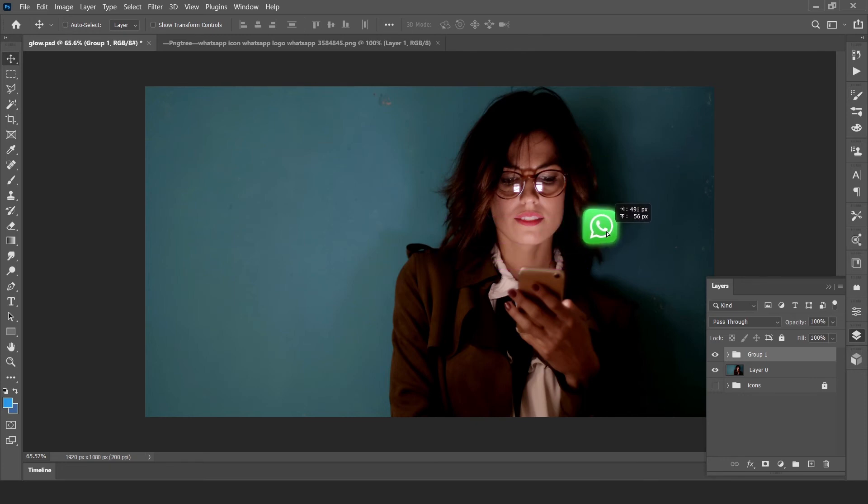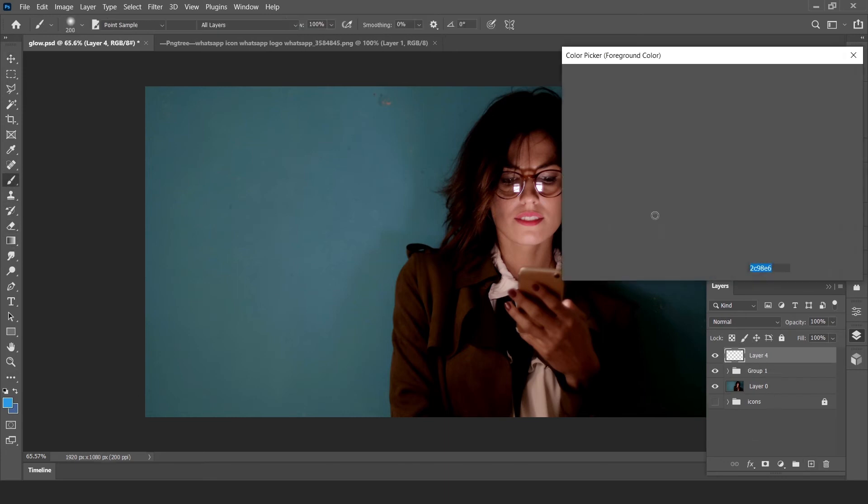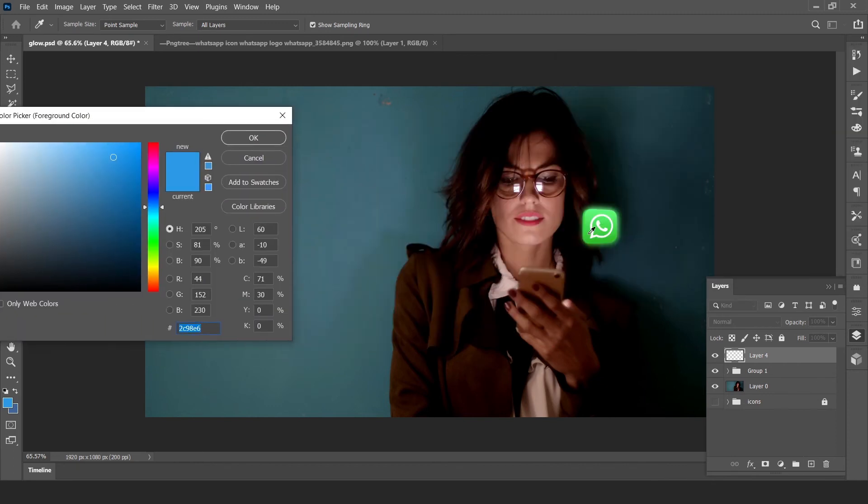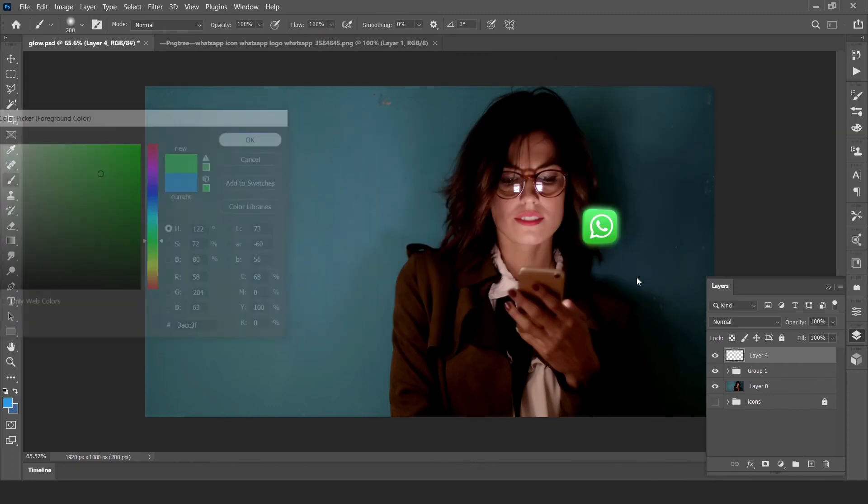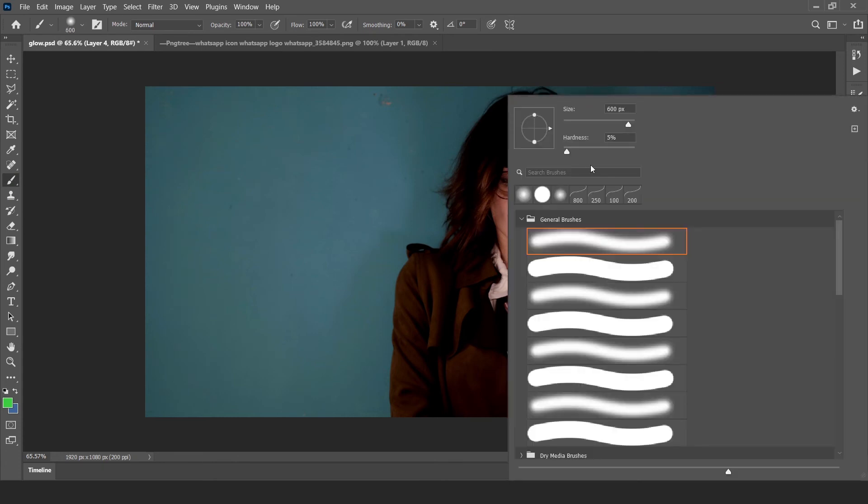Now create a new transparent layer and pick a brush tool and pick green color from your icon. Increase the brush size and brush should be hardness 0%. Like this. Okay.